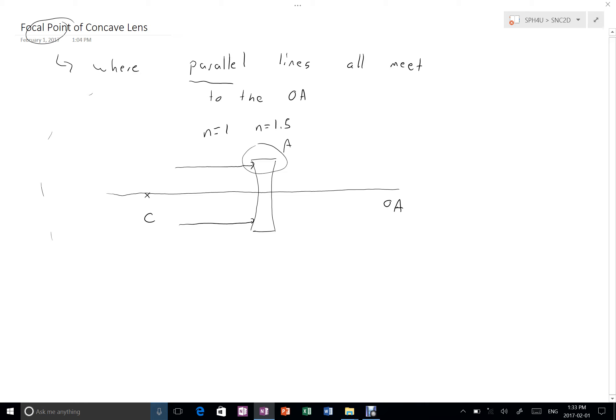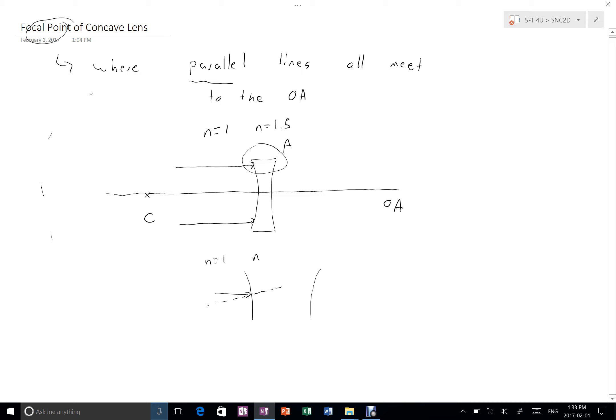Let's make A bigger so that we can see what's happening at that surface. So here we have our parallel ray coming in. And for our concave lens, we're going to put a normal on it that's going to look something like this. Now here, we're going from a refractive index of 1 to a refractive index of 1.5.